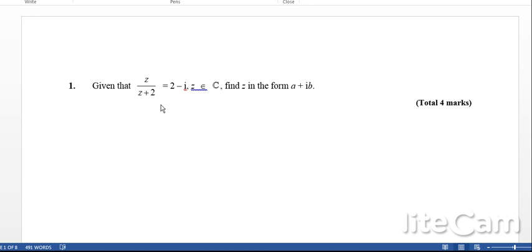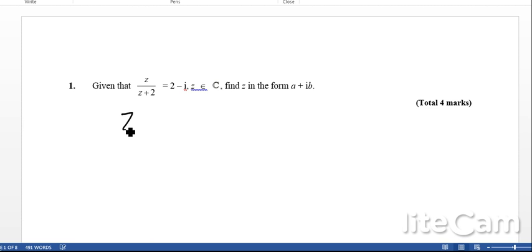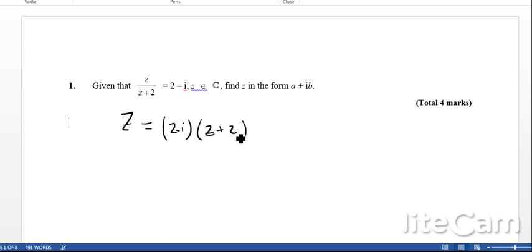Let's have a look at some complex numbers. Given that Z over Z plus 2 equals 2 minus i, where Z is a complex number, find Z in the form a plus ib. There are a couple of ways to do this. The shortest method is to rearrange so that Z equals 2 minus i times Z plus 2.